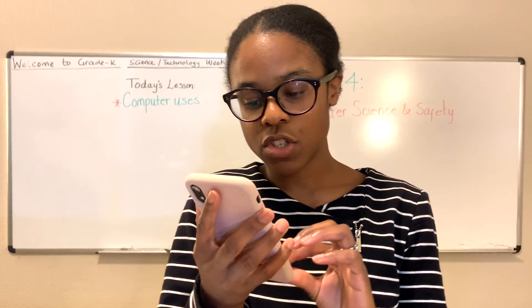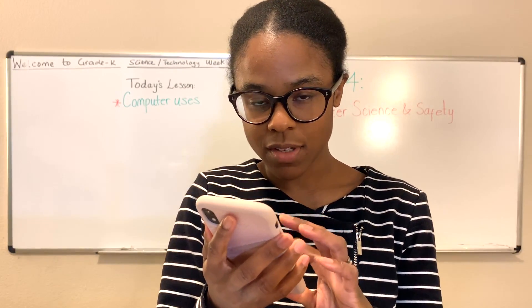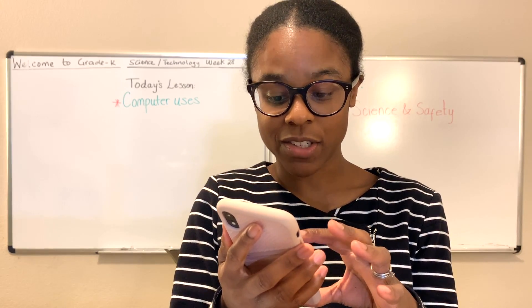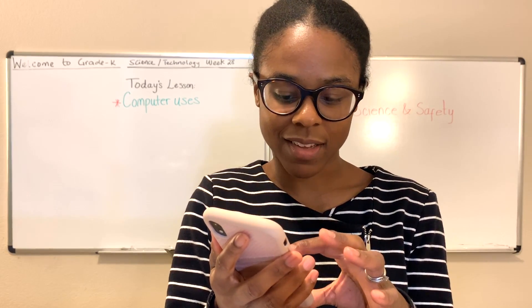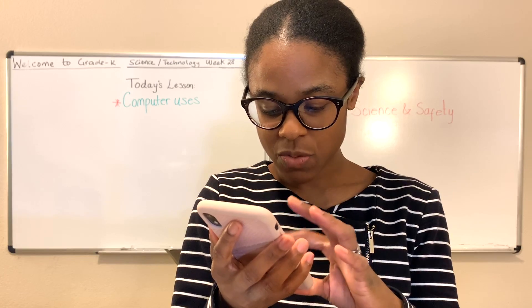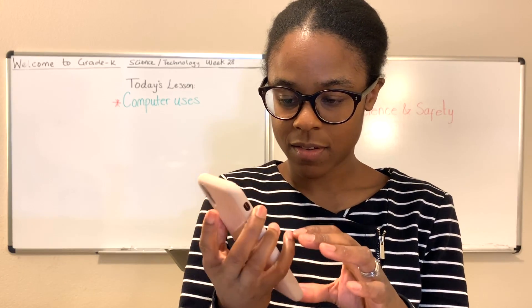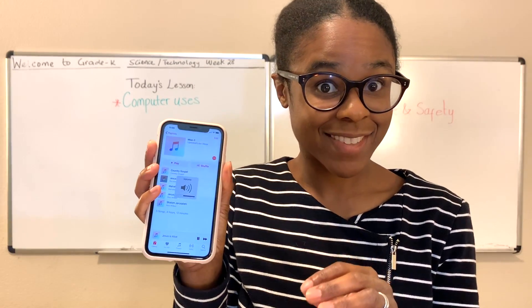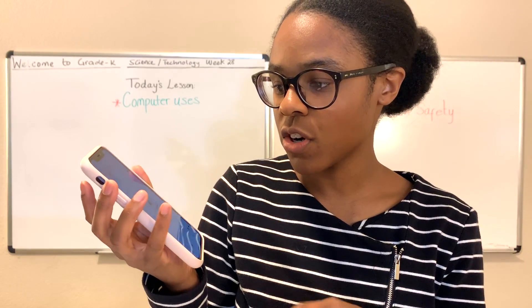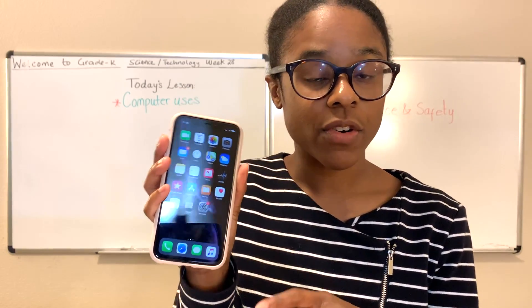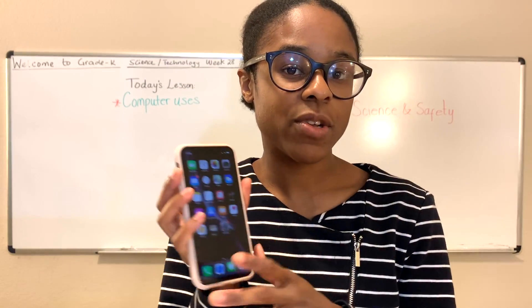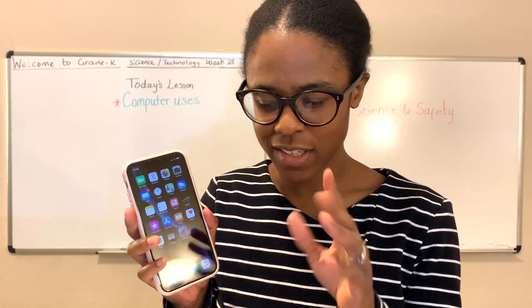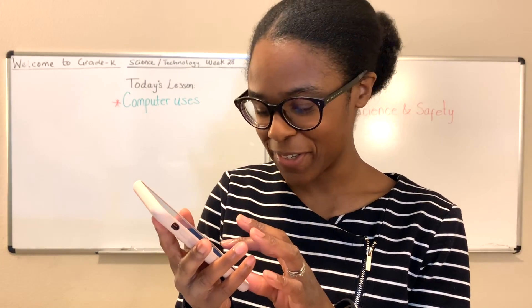You can also use it to listen to music. Do you listen to music? I like listening to music too — I actually love listening to music. You can use any one of your computers to listen to music as well. You can just listen and listen and have a great time in the Lord.